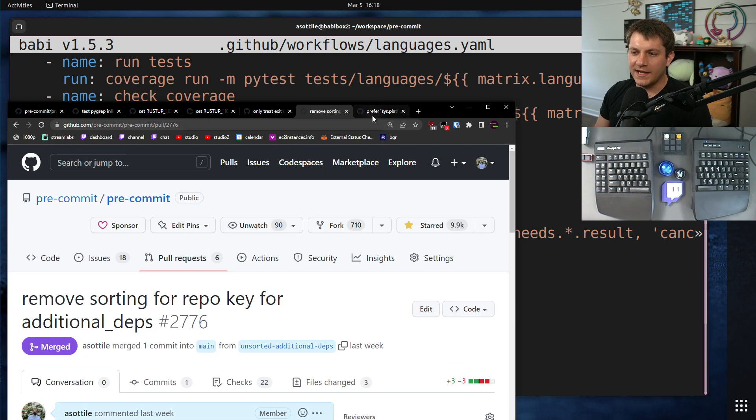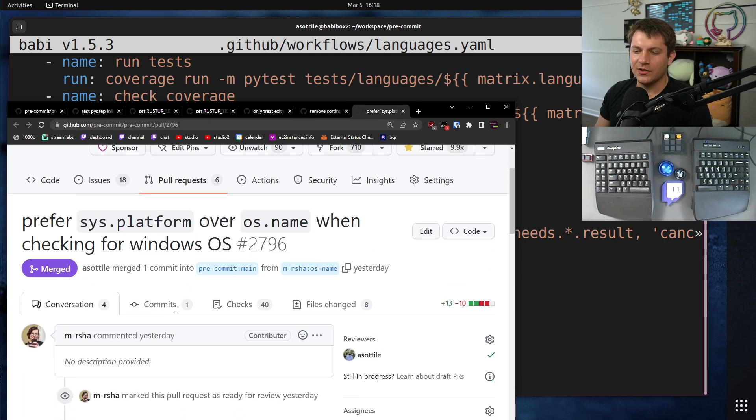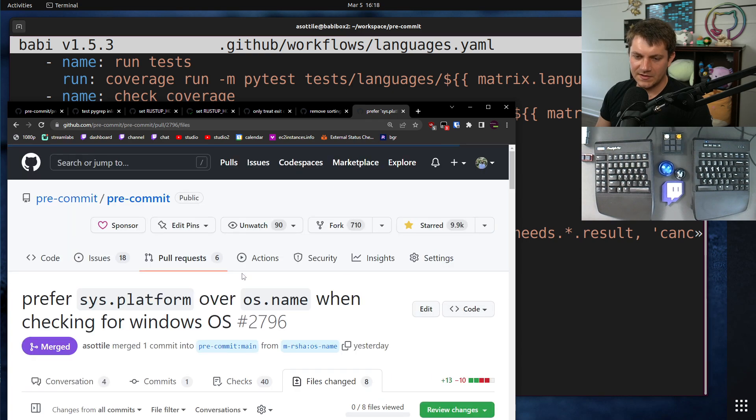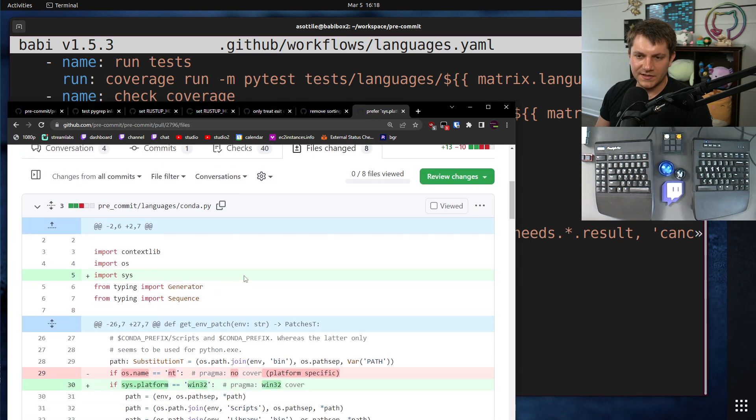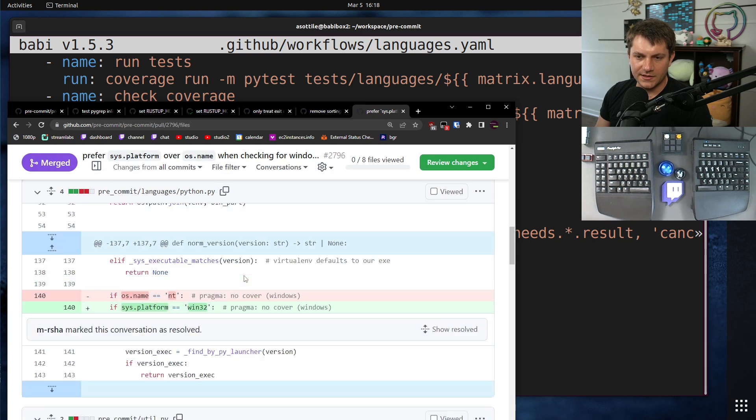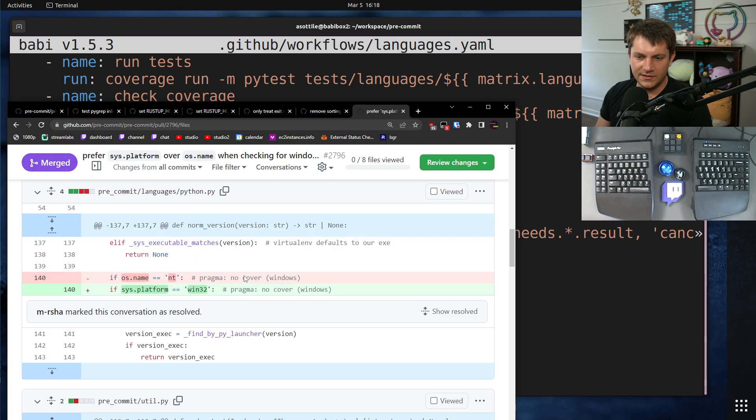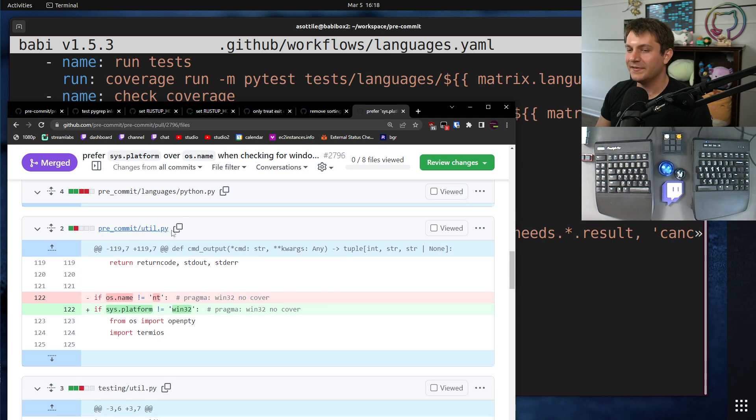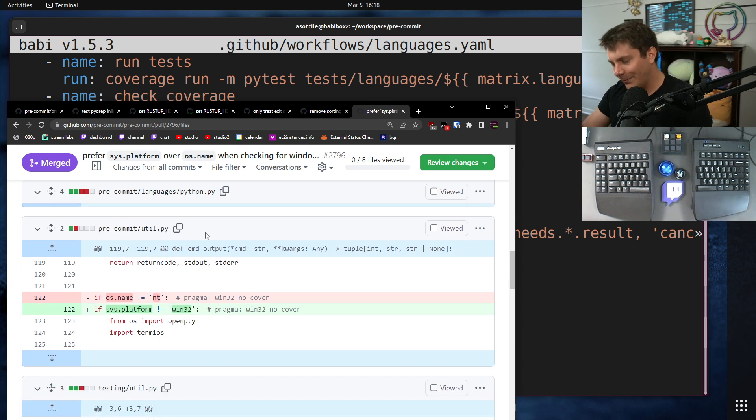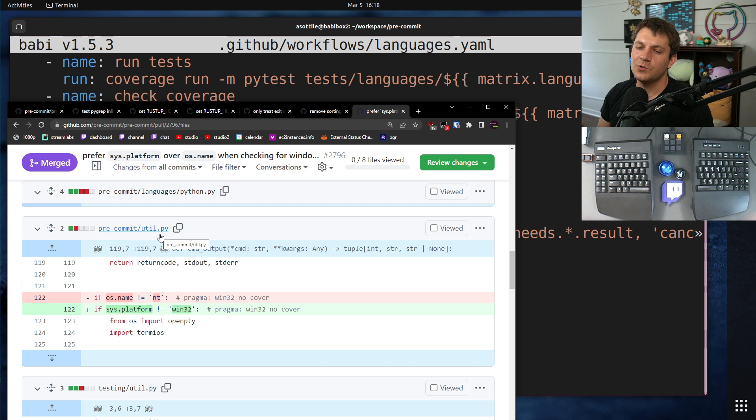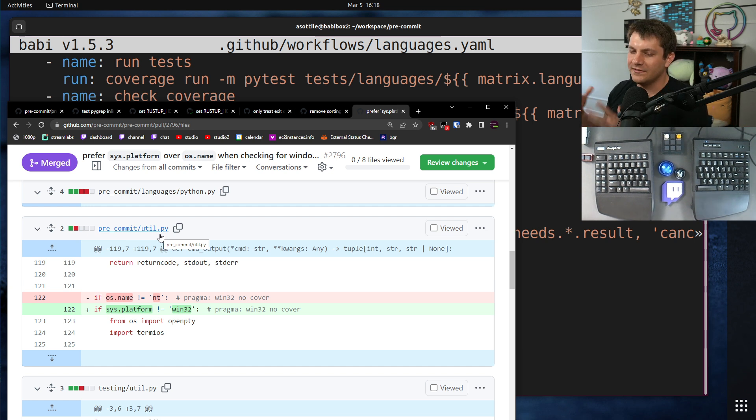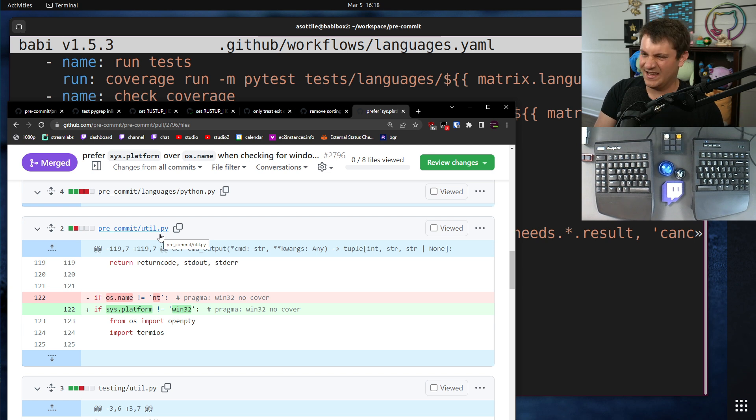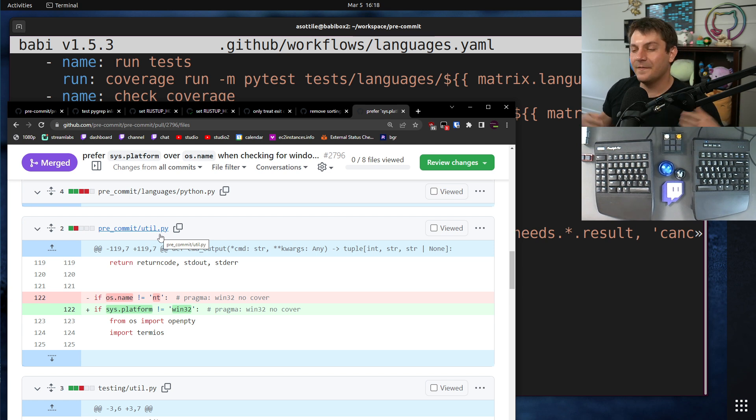And then sometimes, kind of the worst case here is if you touch a file that everything uses. For instance, not the conda, what was the file that changed here? The util file. Everything uses this. And admittedly, I need to split this file up into the specific parts. Like some of it is subprocess stuff. Some of it is, you know, file permission stuff.